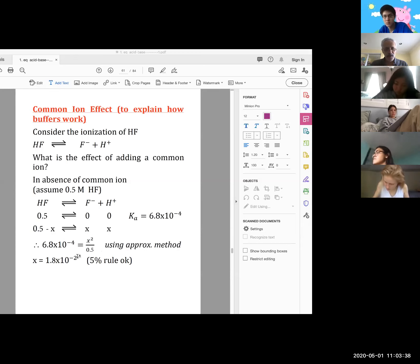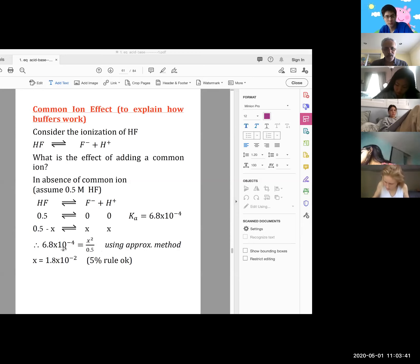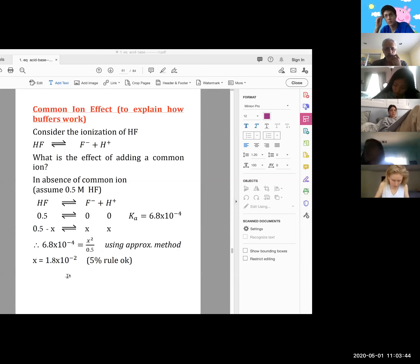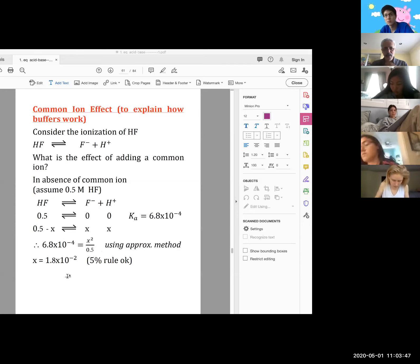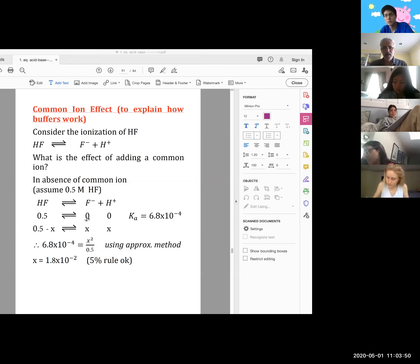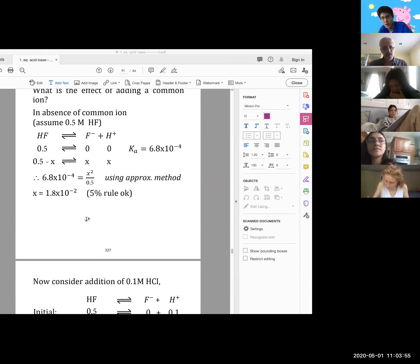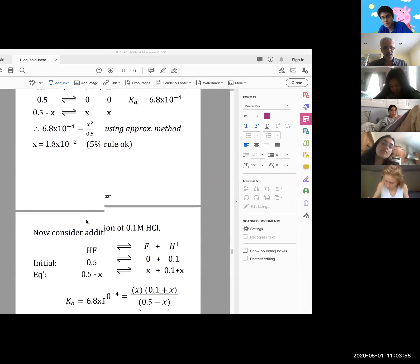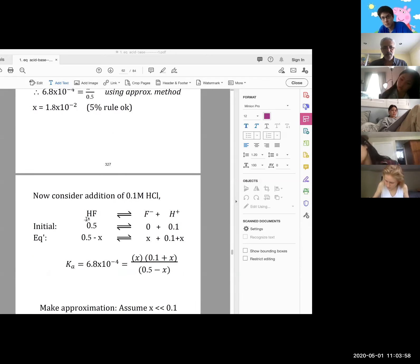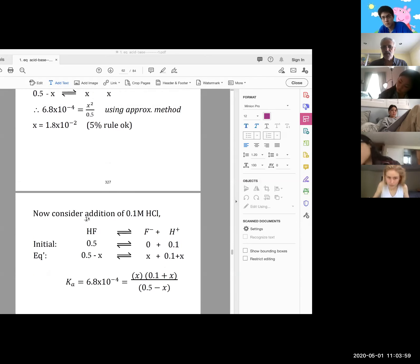We can't justify the approximation until we've actually discovered what x equals. It turns out that if you solve for x by taking the square root of that product, you get 1.8 × 10⁻². It turns out that is within the 5% rule.